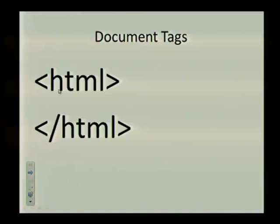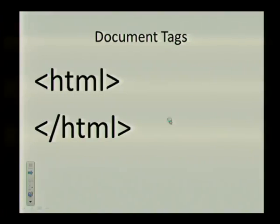So here's our start HTML. Start with an angle bracket HTML, close your angle brackets. And then here's your end HTML tag. The next tag we're going to look at is called the head tag. And this tag will contain the title of your web page.